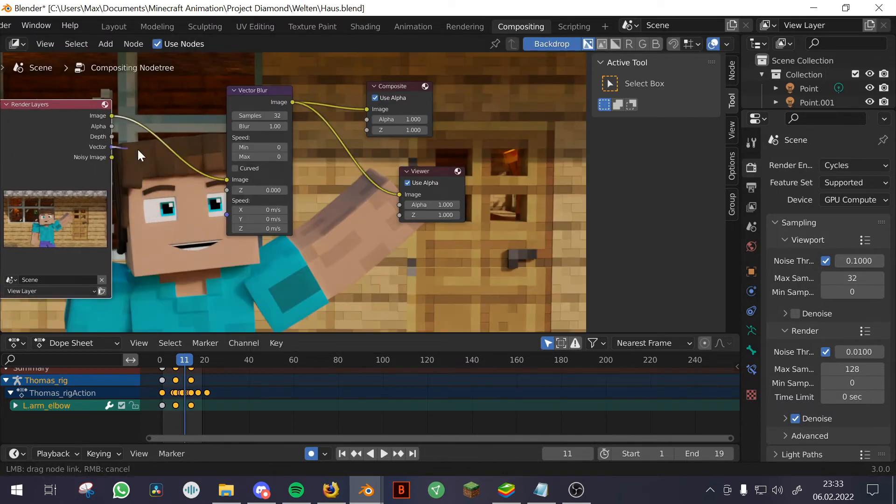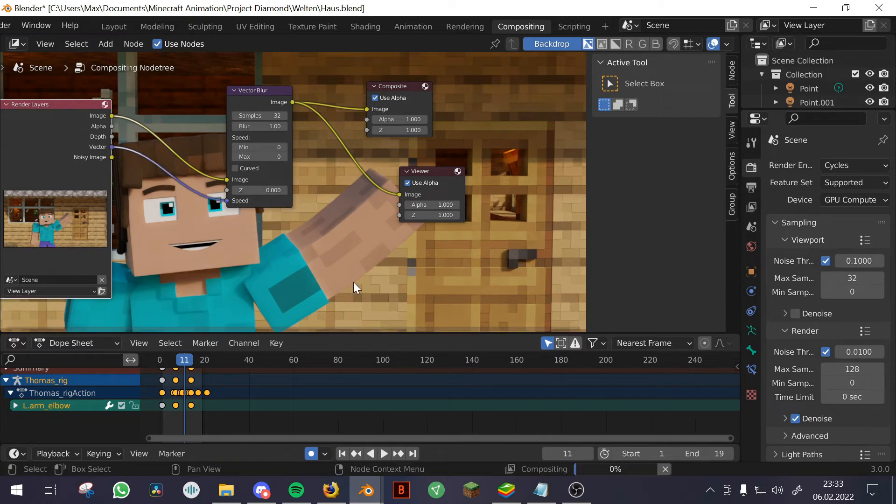Now all you have to do is connect the nodes like this, and now you have motion blur without affecting your render time.